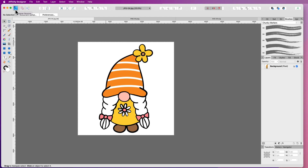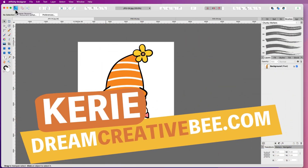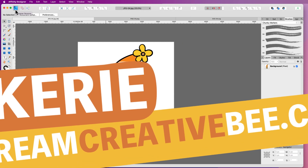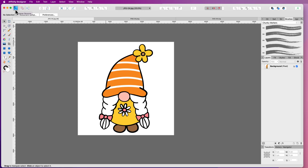How to remove colour from images in Affinity Designer. Hi, Kerry here from Dream Creator B, and welcome to our channel where we show you how to make money online with low-content products like KDP, low-content books, printables and digital planners.